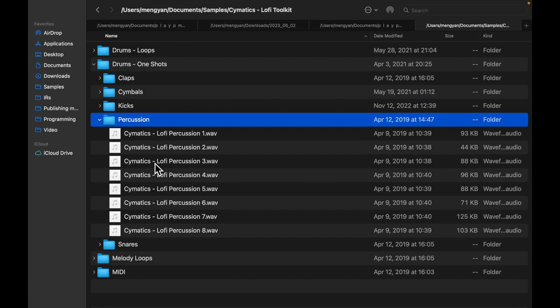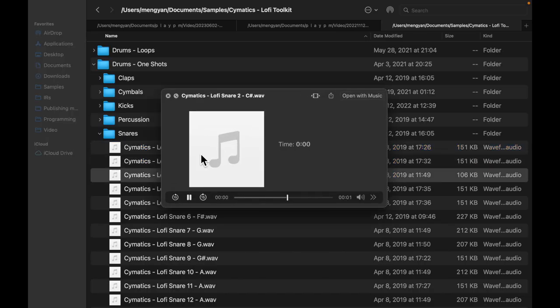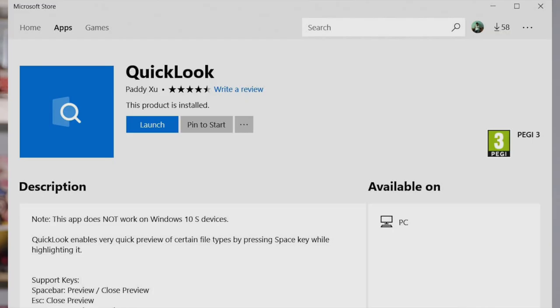Usually when you're downloading sample packs, what you get is different categories of samples separated into different folders — like a folder of kicks, a folder of snares, hi-hats, cymbals, synth pads, plugs, bass, etc. When you're actually making music with them you need to at least preview them, then decide if you want to use them. If you're on Mac, you can just use the spacebar in Finder to preview the sound. If you're on PC, you need to install a third-party add-on for your folder to recognize the file — and the experience is just horrible.